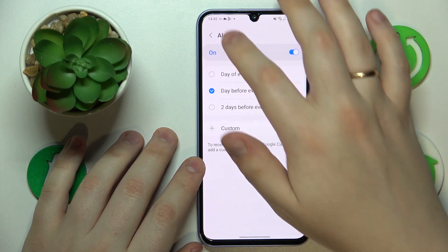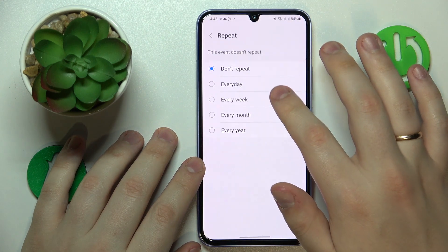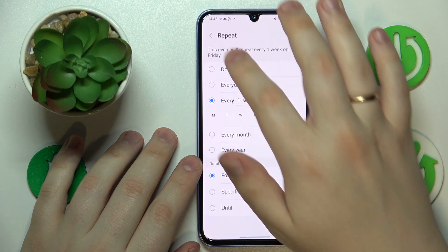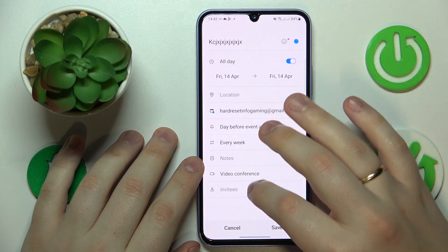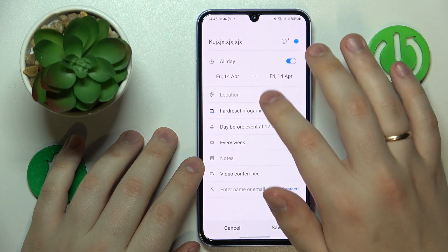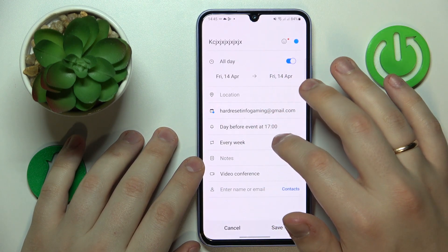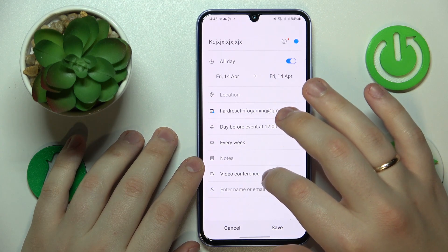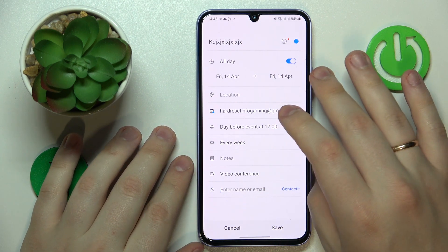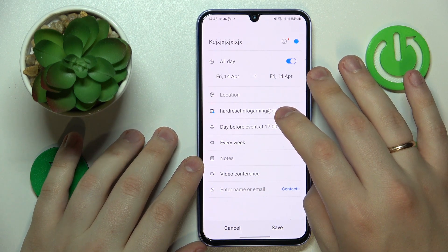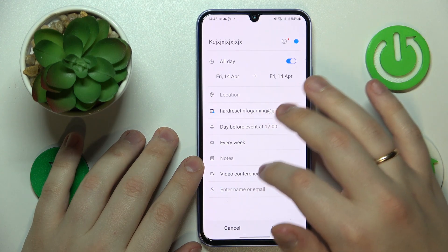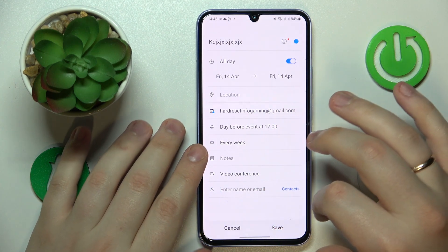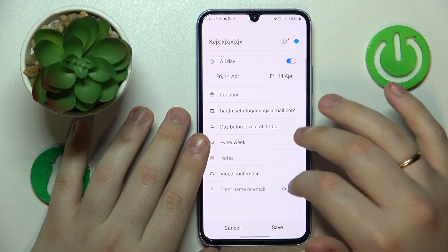You can make it repetitive or reoccurring, and you can also write a brief description or add some notes to this event, add the link to the video conference if that's something that this event refers to, and invite some other participants as well.